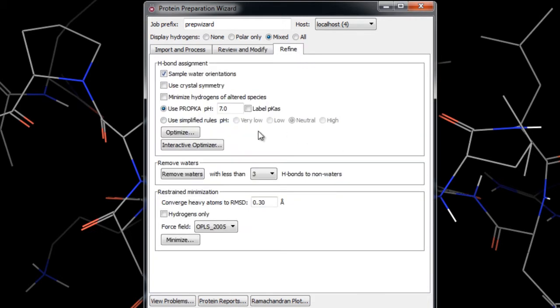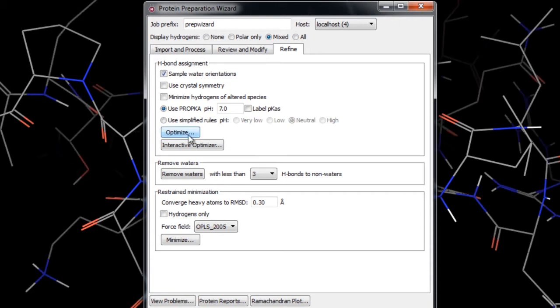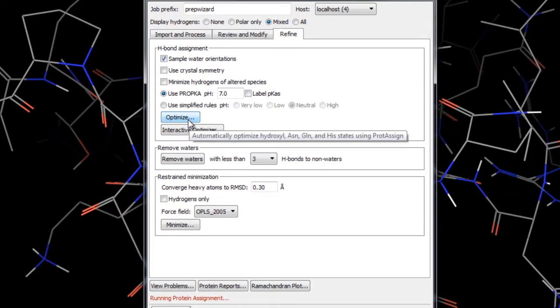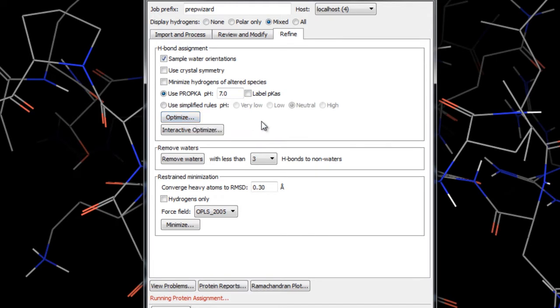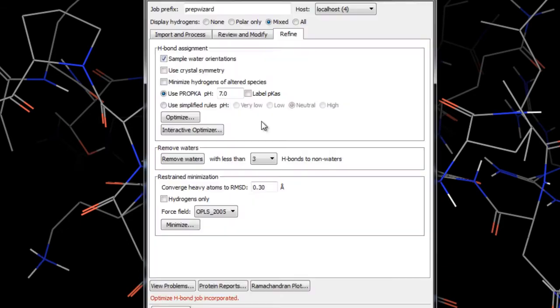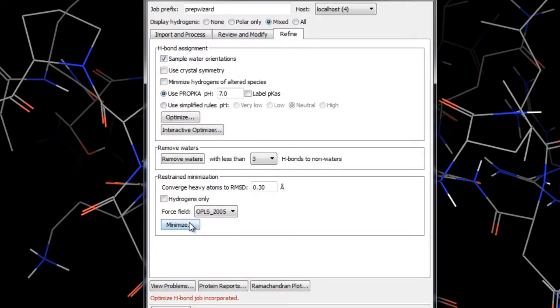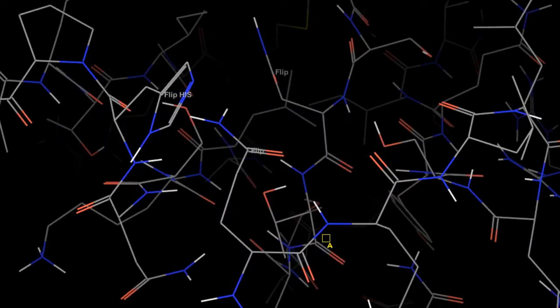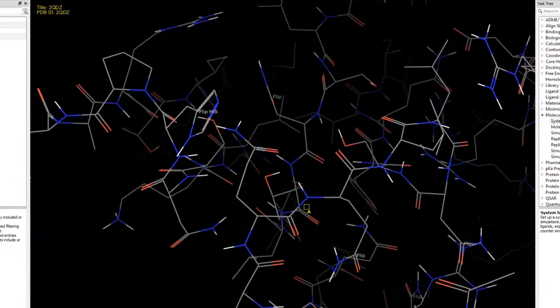Here we'll click optimize in the H-Bond assignment section. Optimizing the hydrogen bonding is important because x-ray structures do not usually have enough resolution to fix the orientation of terminal amides or histidines or the orientation of hydroxyls and thiols. Once that's done we'll click minimize. Here a restrained minimization is performed which removes the atom clashes and relaxes the sidechains and other modifications made to the protein.